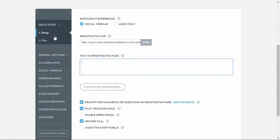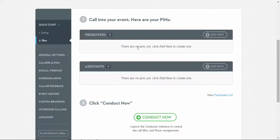If you click on the Run tab, you may view the presenter pin, dial-in numbers, as well as manually add more callers and pins.